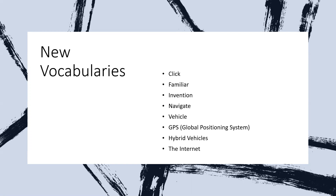The second vocabulary word is the word 'familiar.' The word familiar means well known from long or close association — so well known from long or close association, or in a close friendship.